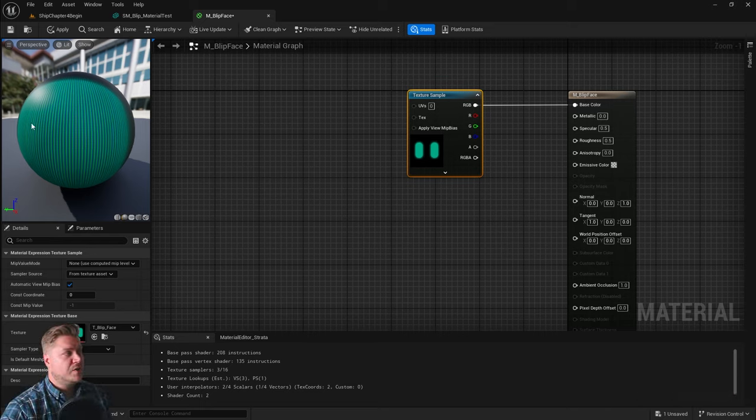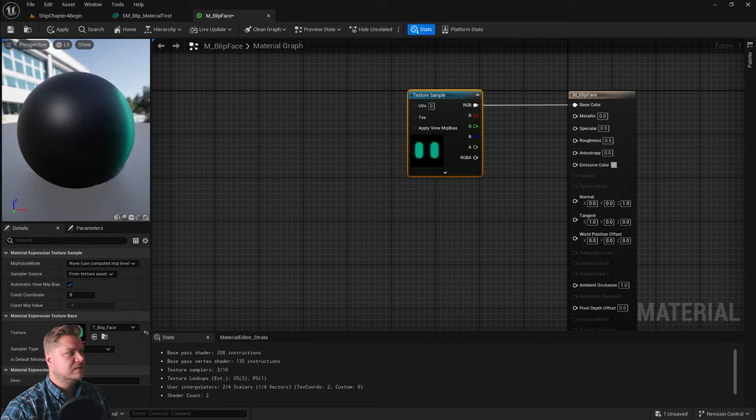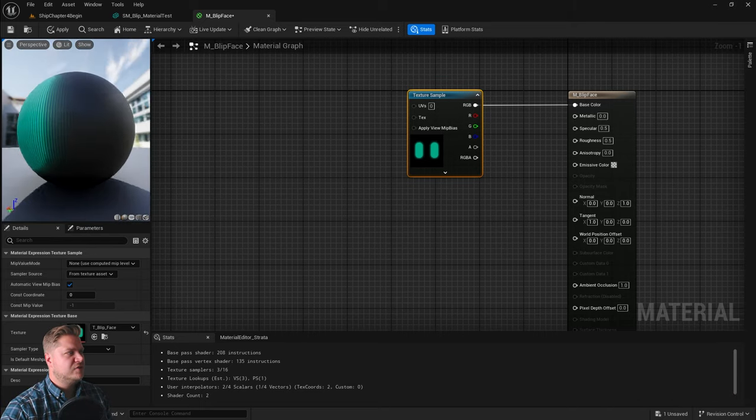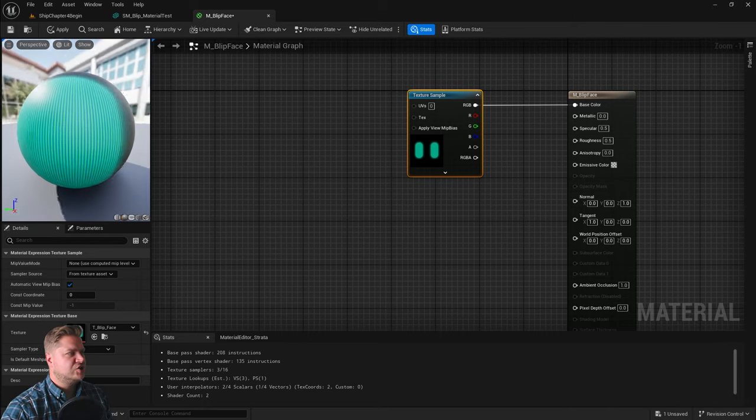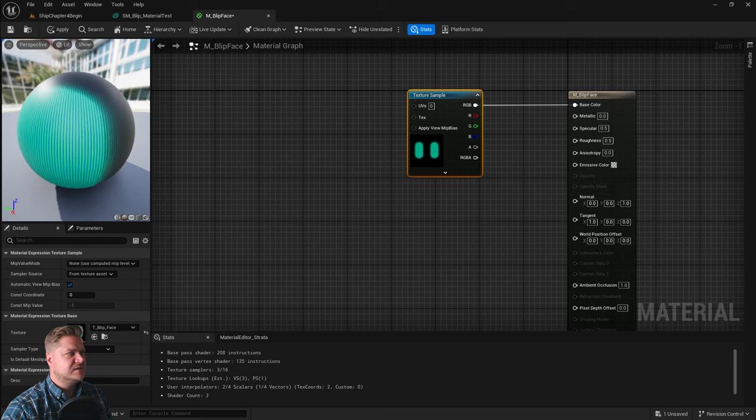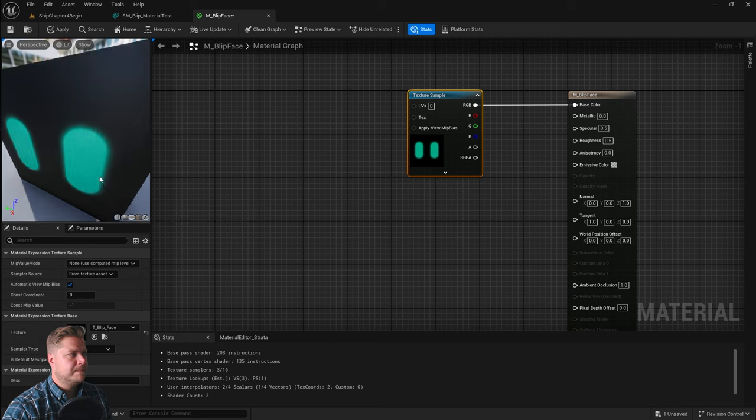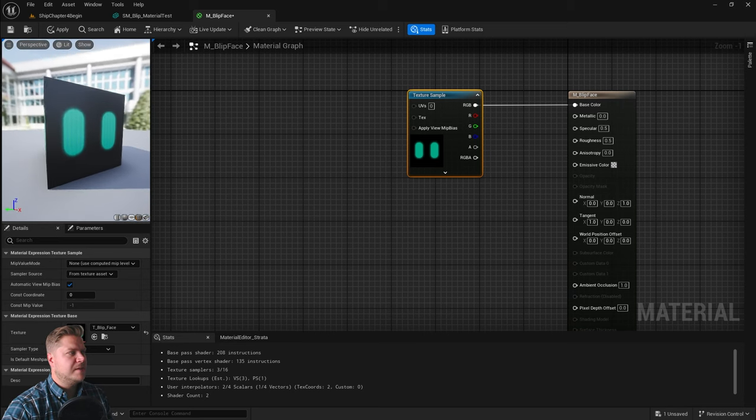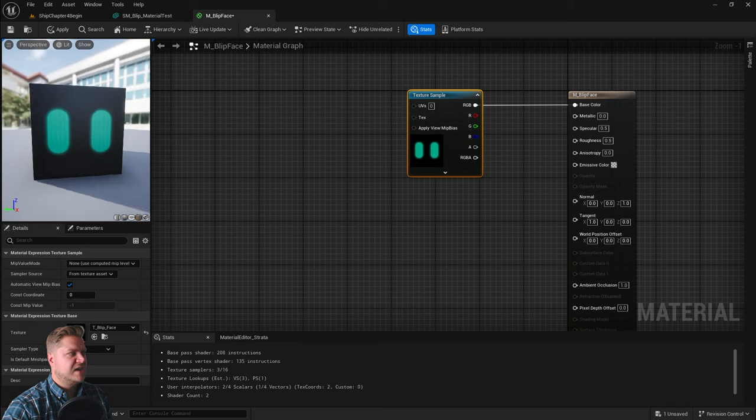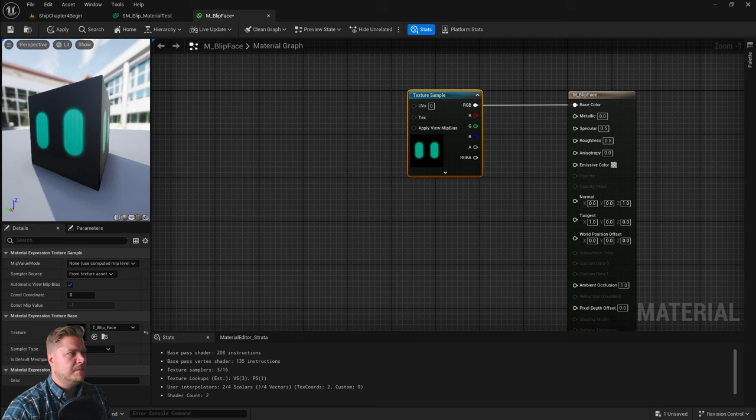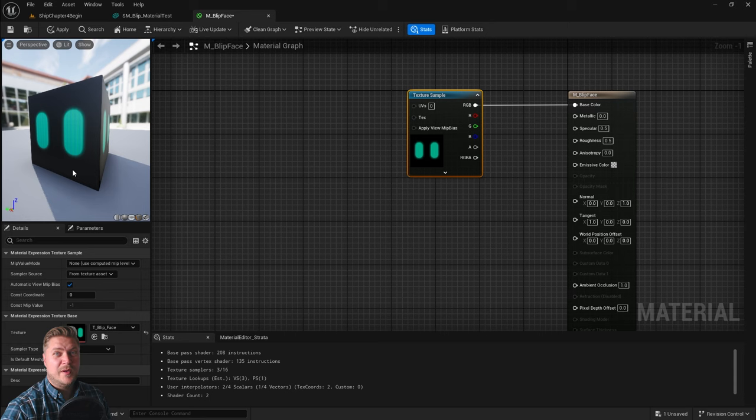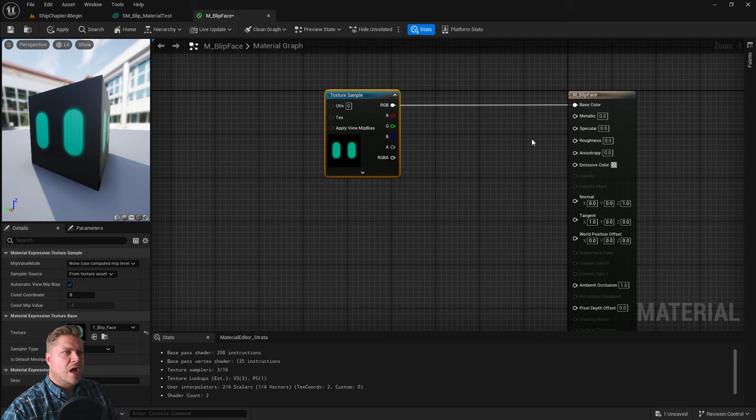What I want to show you now is it's quite difficult to preview the texture on this shape, isn't it? You can change the shape that your texture is previewed on. I'm going to choose this cube here. That's actually a much better shape for this texture to be previewed on because it's essentially going onto a cube.